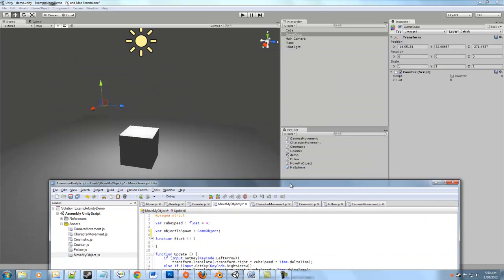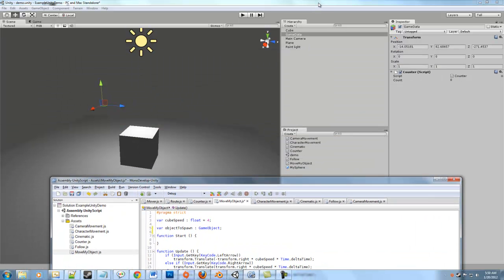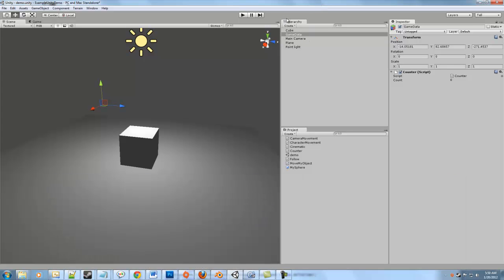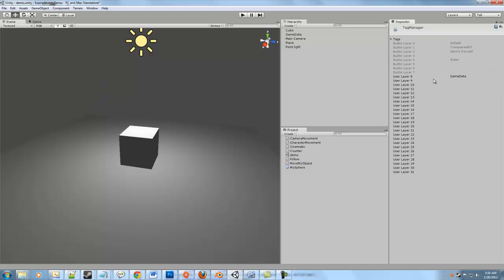But how do we know where the tag is? We have to actually make one. So we go to gameData, and we can look up here, and it says the tag, and it's untagged. So if you go here, we can go and add a tag. And, well, it looks like I've already made one, but let's do that again. There we go. GameData.